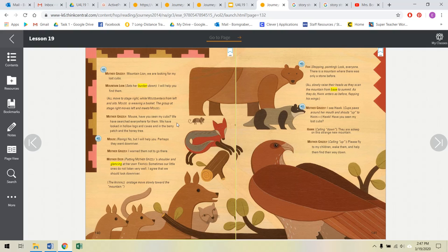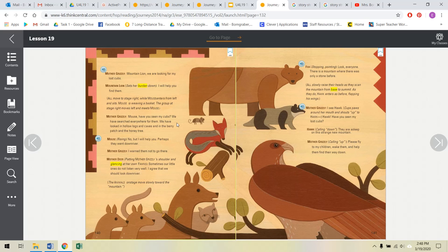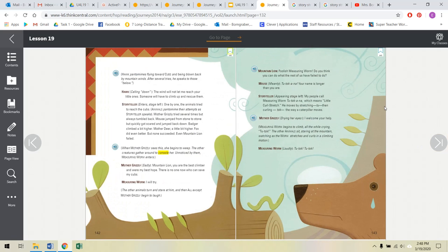The animals on stage move slowly towards the mountain. Fox stopping, pointing. Look, everyone. There is a mountain where there was only a stone before. All slowly raise their heads as they scan the mountain from base to summit. As they do, Hawk enters as before, flapping his wings. Mother Grizzly, I see Hawk. Paws around her mouth and shouts up to Hawk. Hawk, have you seen my lost cubs? Hawk calling down, they are asleep on this strange new mountain. Mother Grizzly calling up, please fly to my children. Wake them and help them find their way down. Hawk pantomimes flying towards cubs and being blown back by the winds. After several tries, he speaks to those below. Hawk calling down, the wind will not let me reach your little ones. Someone will have to climb up and rescue them.